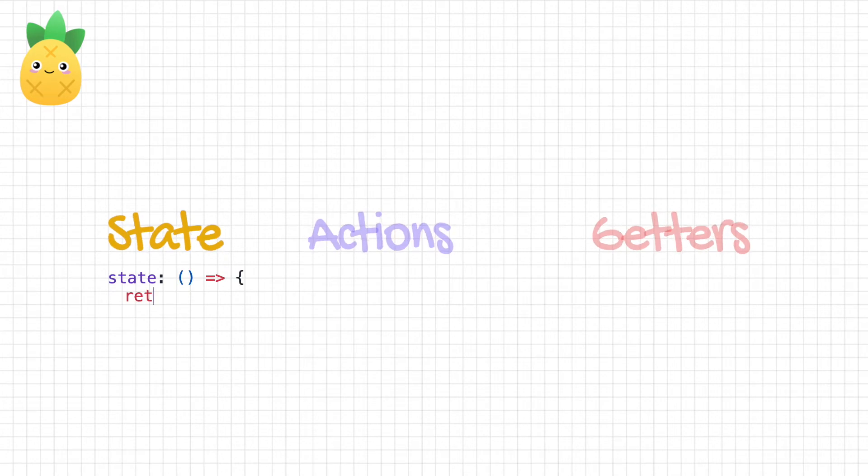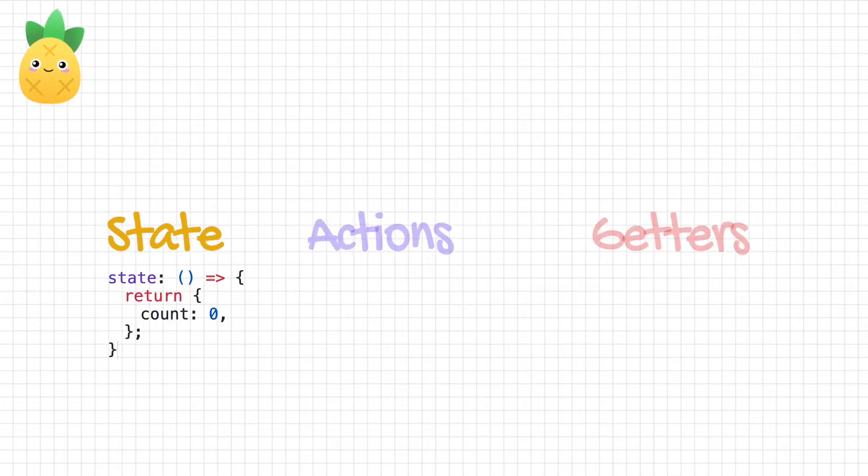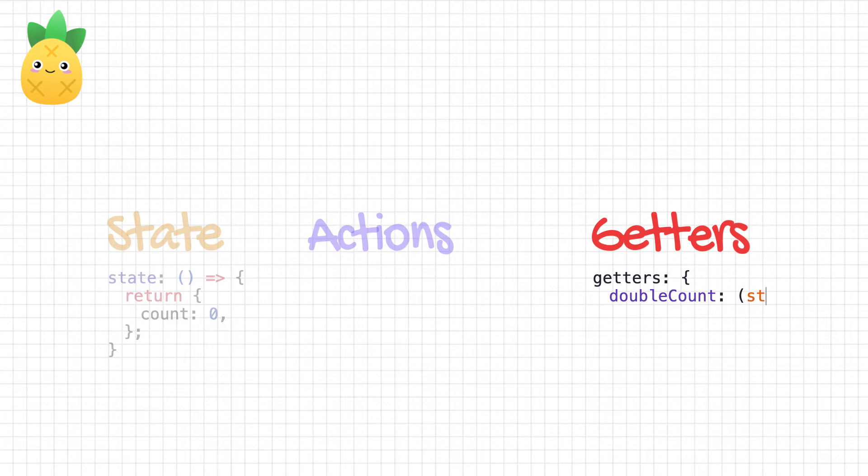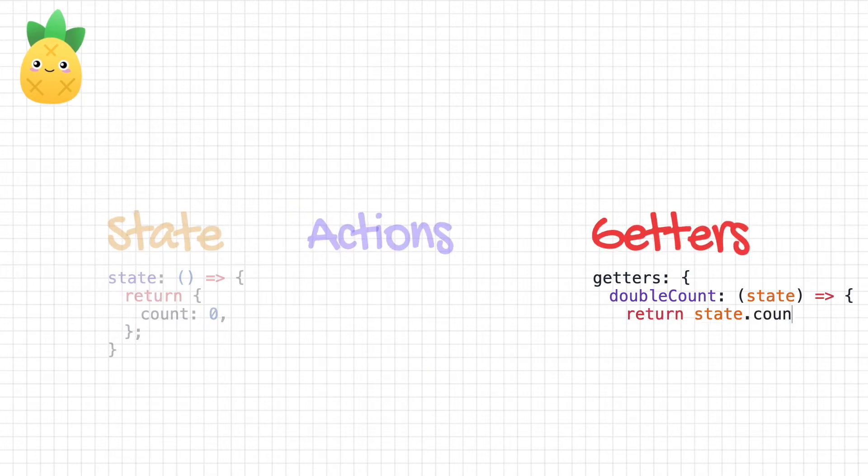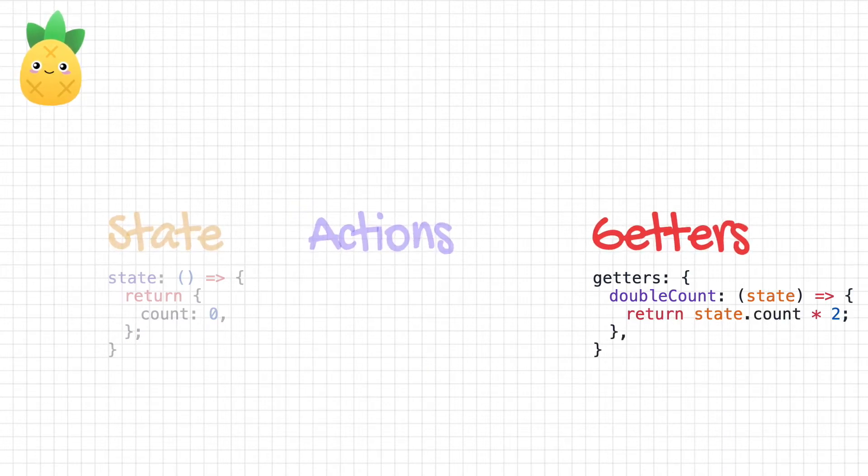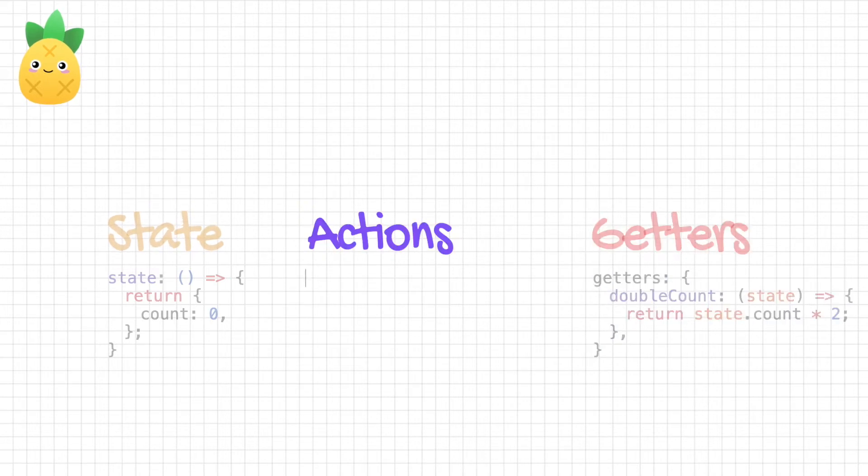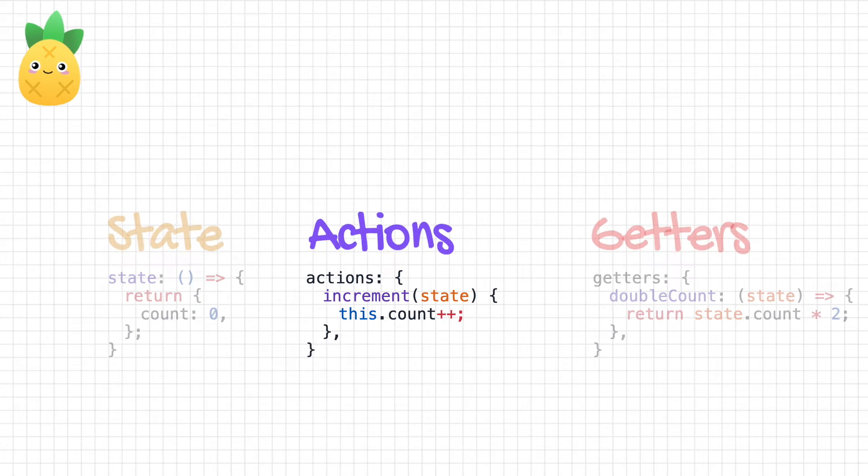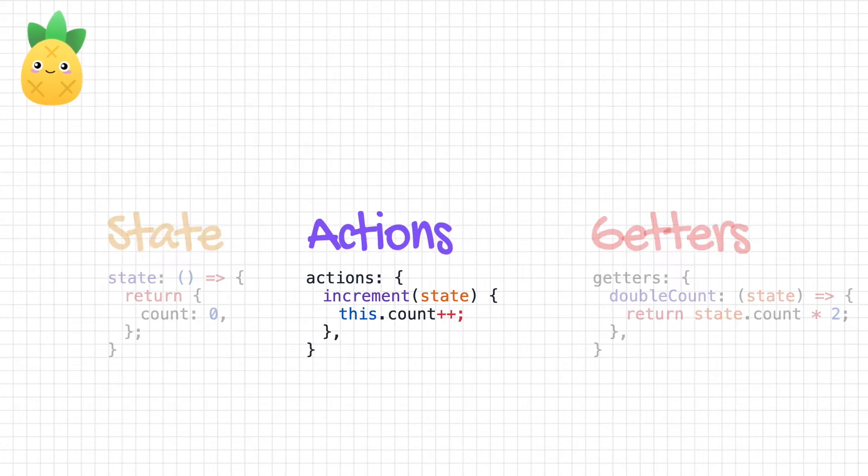The state is your store's central part and reflects your web application state. Getters are computed properties for the state of your store and they will be necessary if you have any heavy computation. Actions are pretty equivalent to methods in components. They perform the business logic of your state and can modify the state directly.